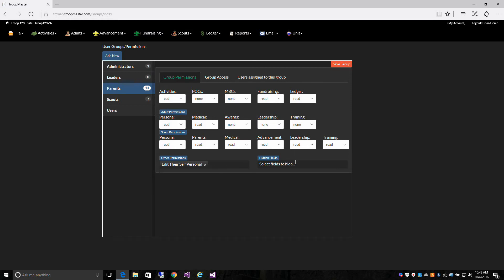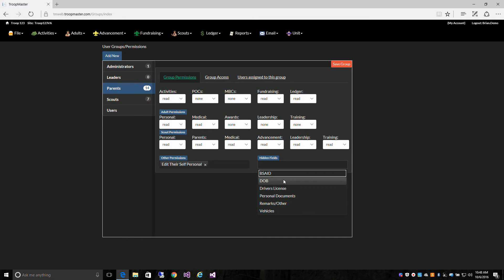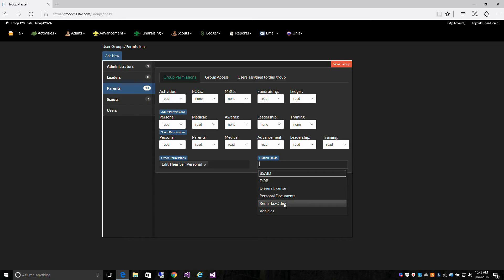For hidden fields, you can hide from users: BSA ID, date of birth, driver's license, personal documents, remarks/other, and vehicular information.